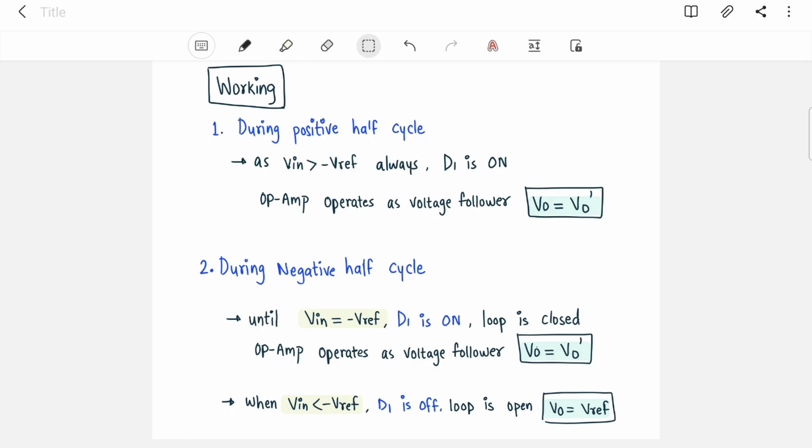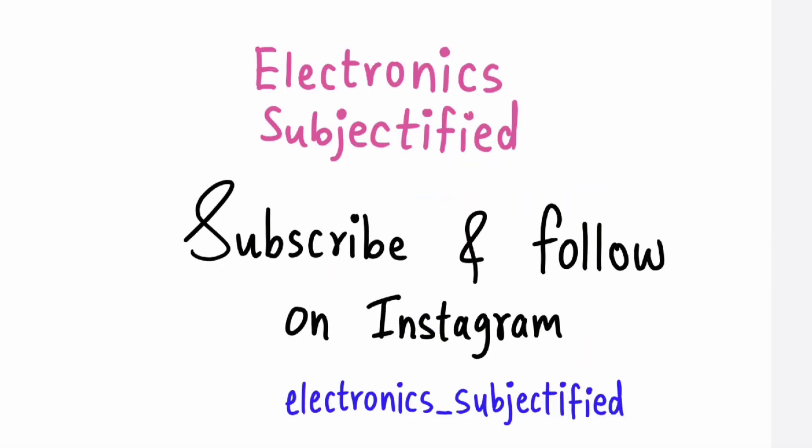I hope you have understood the working of both circuits. If you liked this video, press the like button, share this playlist with your friends, and subscribe to my channel. Thank you.